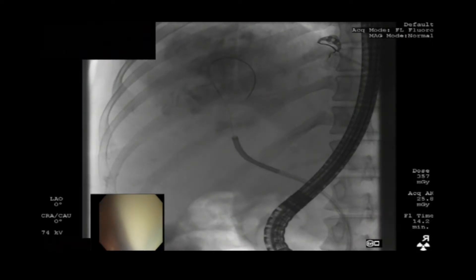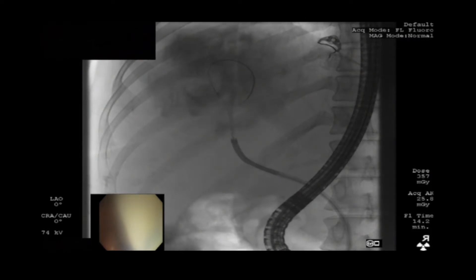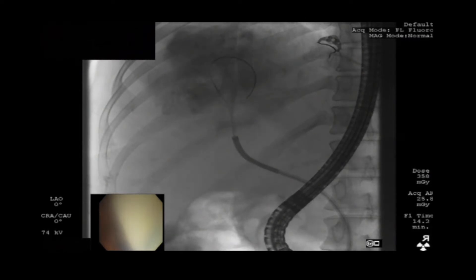400 milliliters of hypertonic saline was injected through the cystobiliary fistula to inactivate the germinal layer and to kill protoscolices remaining in the cyst cavity.